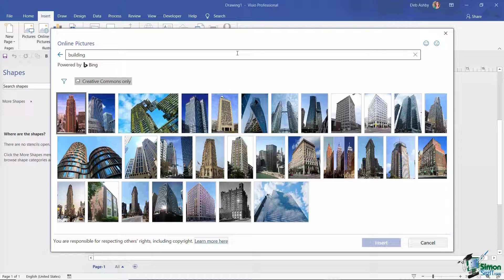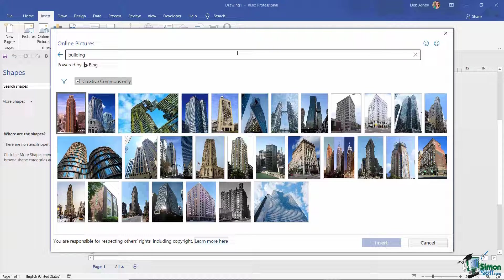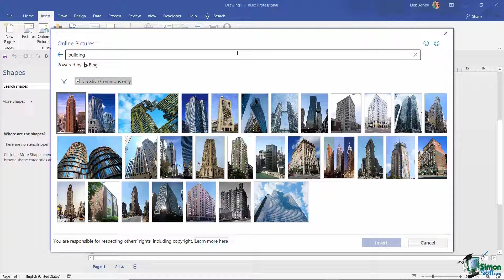Now the clip art facility is no longer available, but instead you can look for any kind of image that you want through online pictures. If you restrict it to searching for pictures that have a Creative Commons license, then it means that you can get items that you might be able to use freely even in a commercial situation.